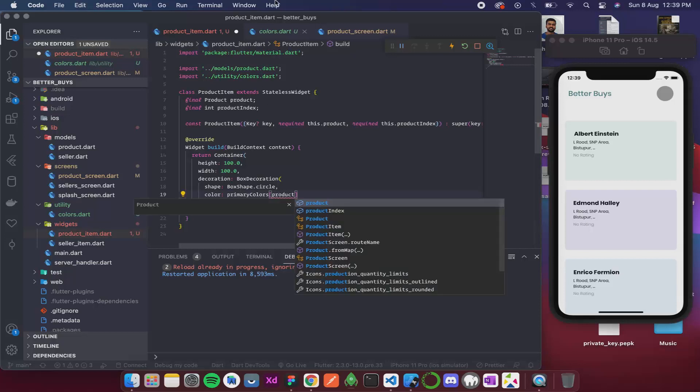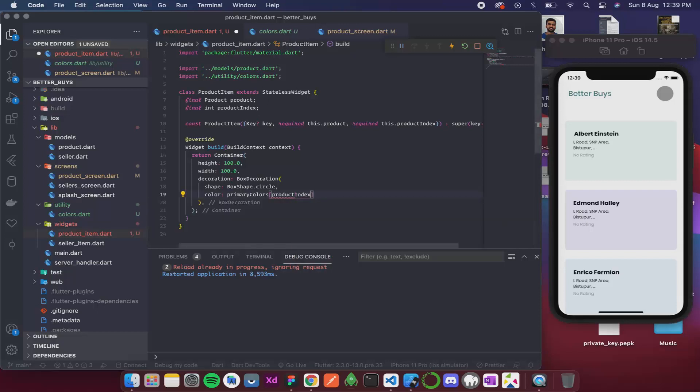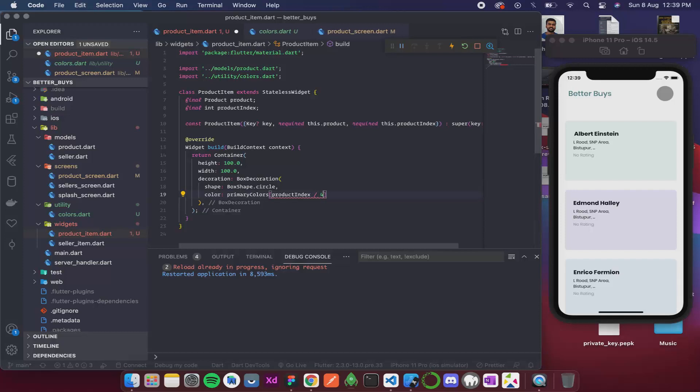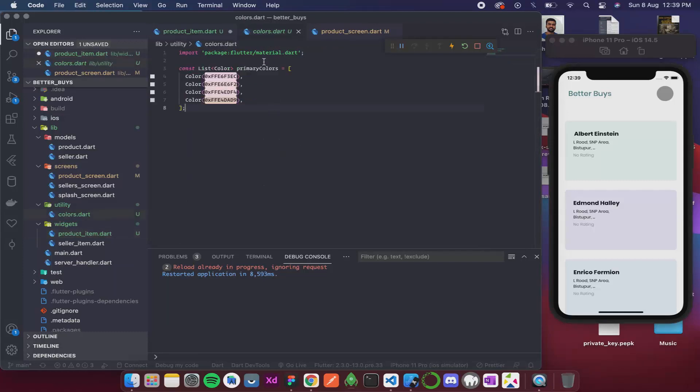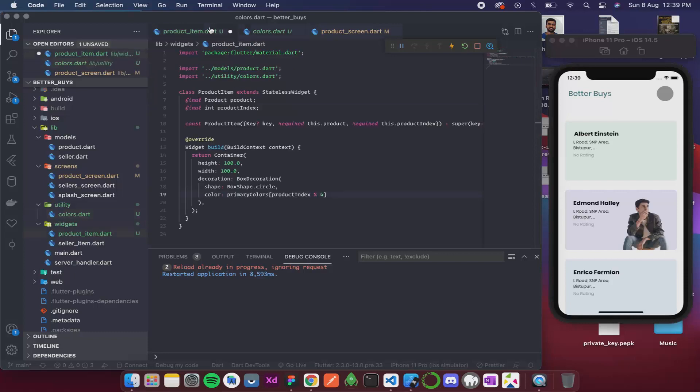For the index, we have the index over here. But since we have only four colors, what I am gonna do is I am gonna divide the index by four and get the remainder. Because if I divide any number with four, the remainders can be 0, 1, 2, and 3. That is the maximum index that we have in our primary colors. So this is 0 index, 1st index, 2nd index and 3rd index. So I hope this is making sense.